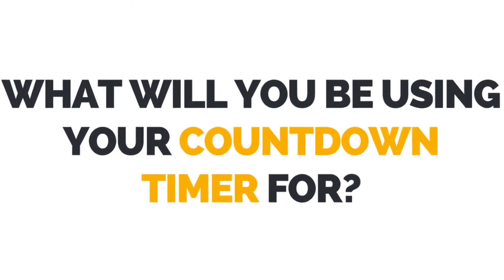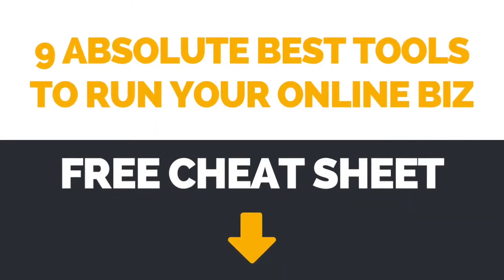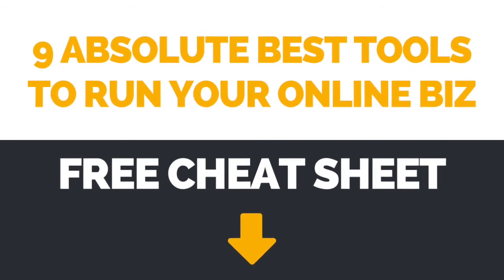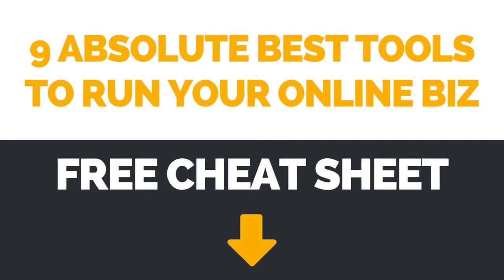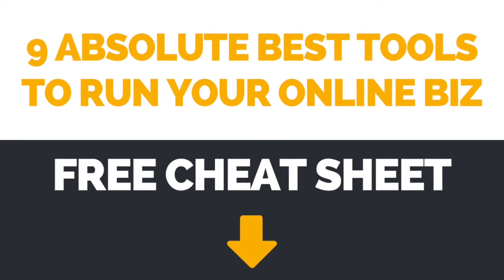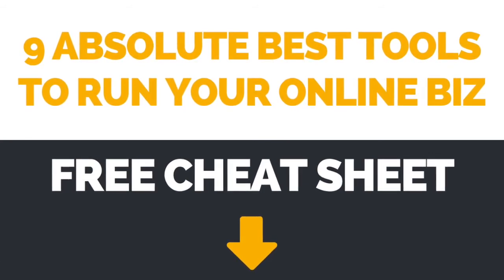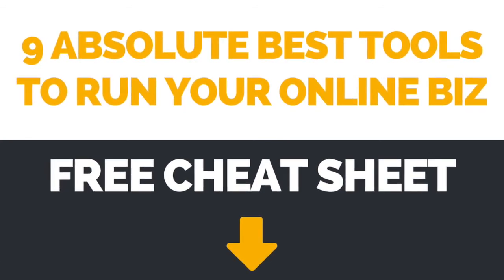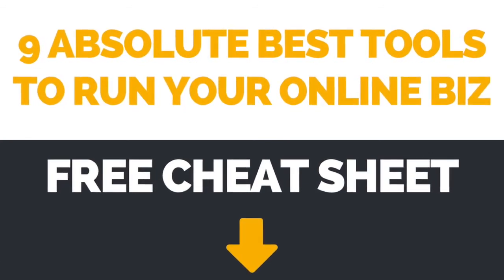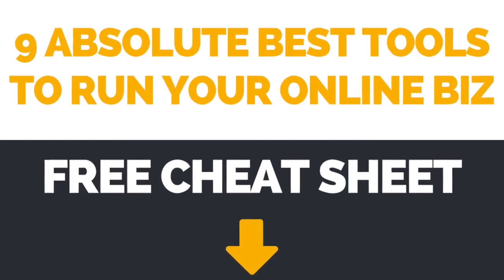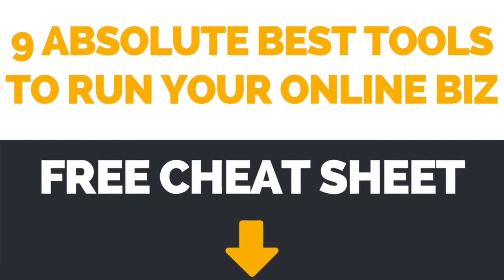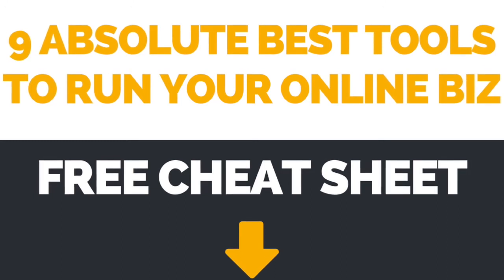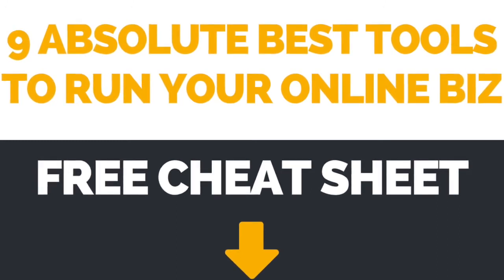If you're interested in learning about even more brilliant tools you can use to run your online business, make sure to download the FREE cheat sheet with the 9 absolute best tools to run your online business by clicking on the link in the description box below.